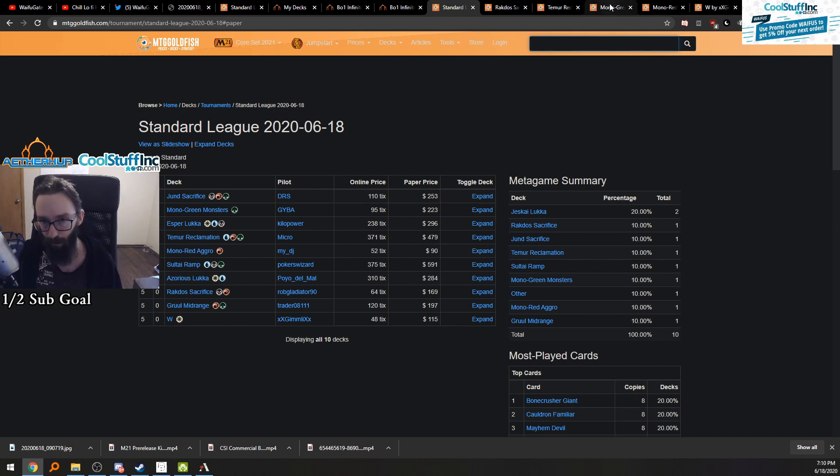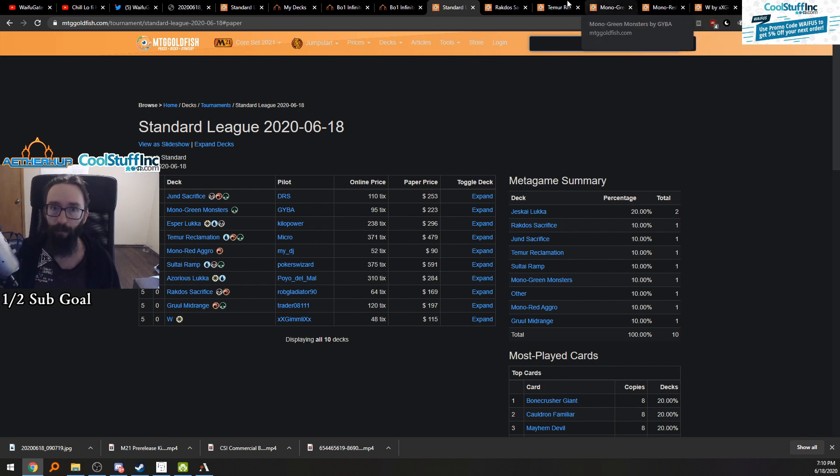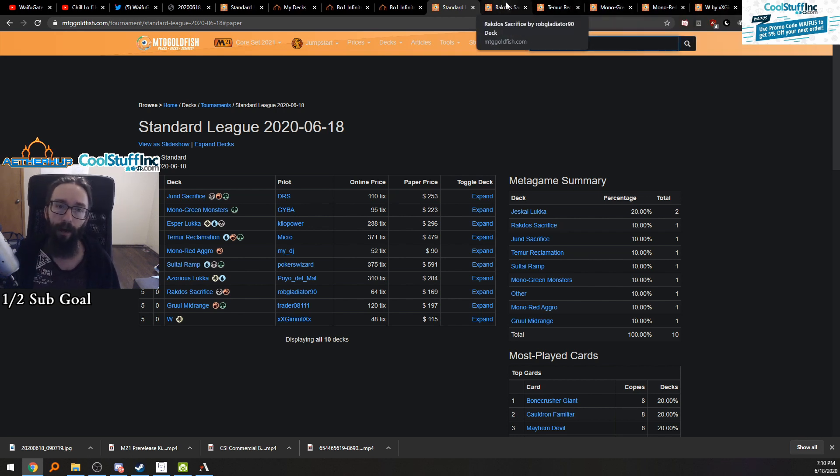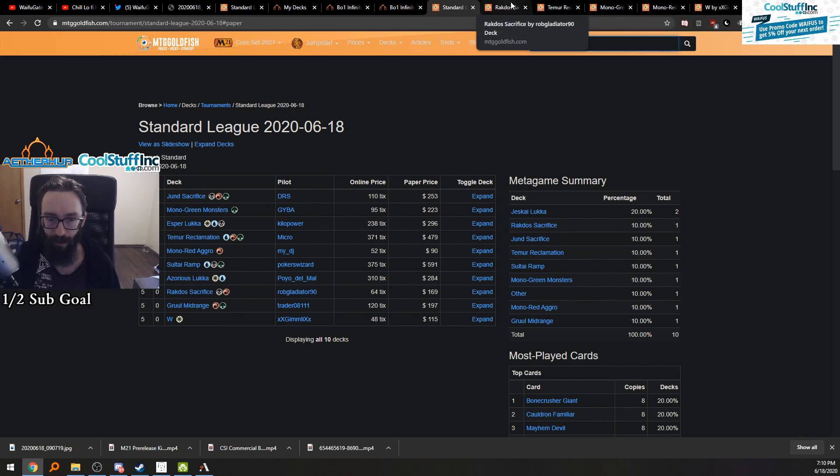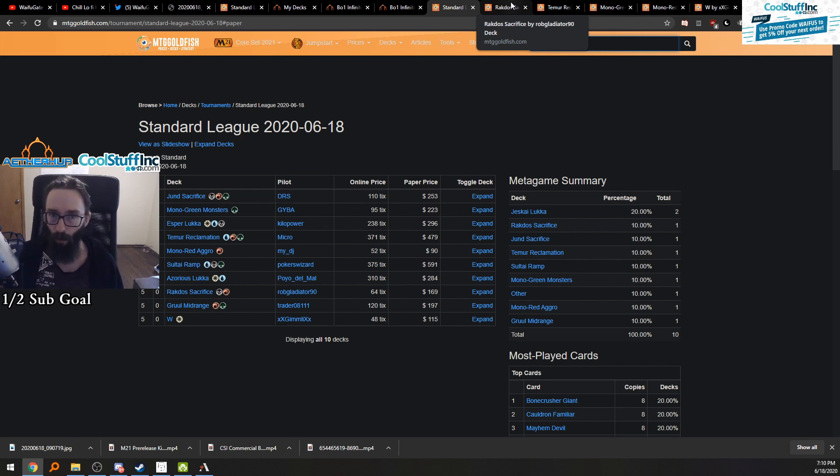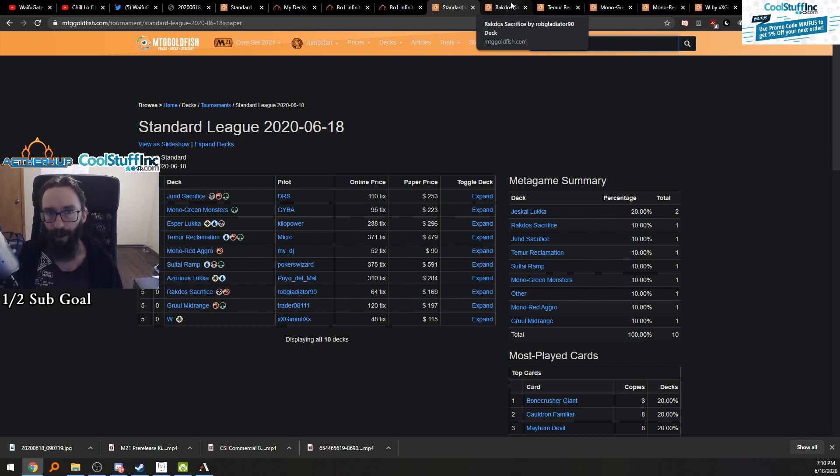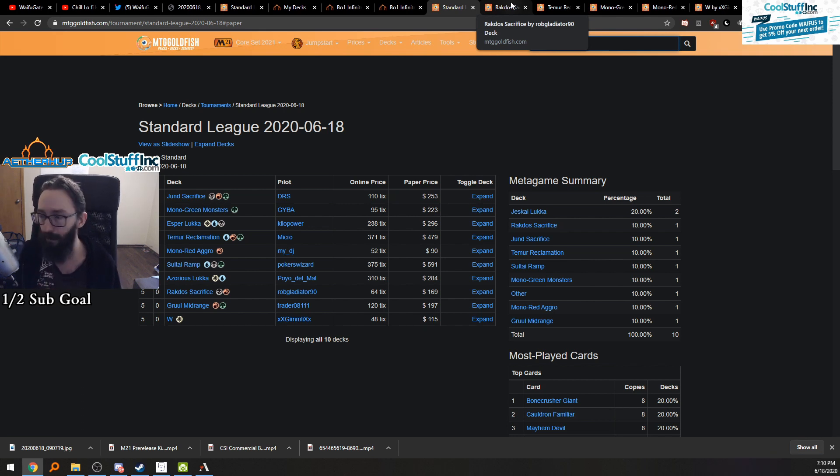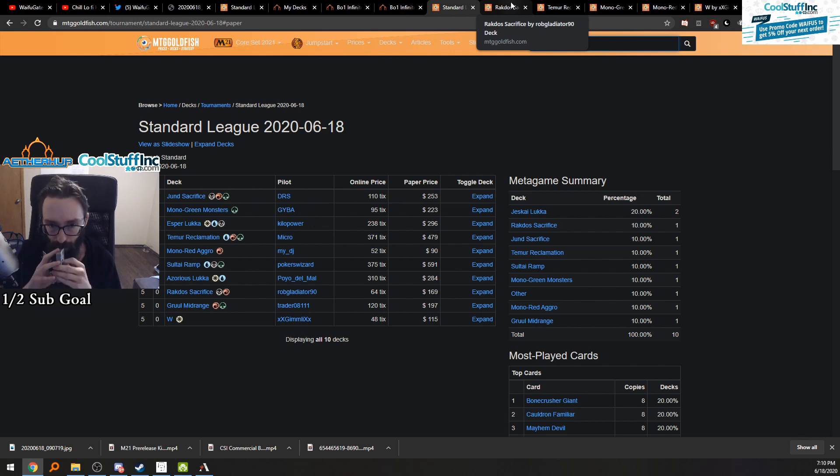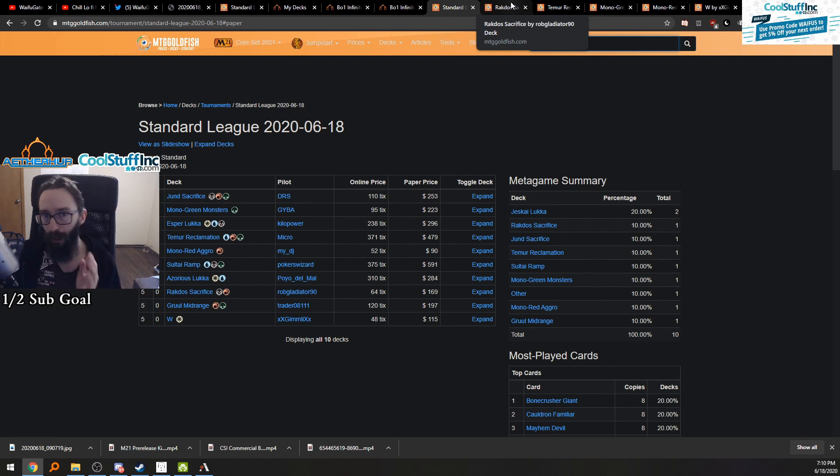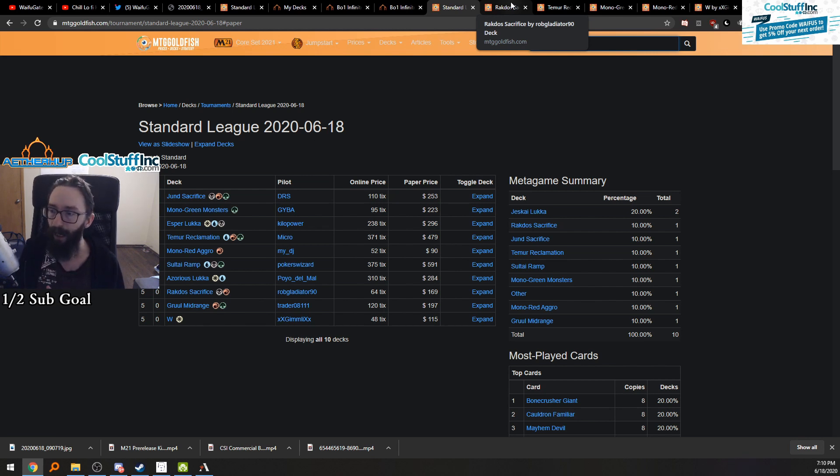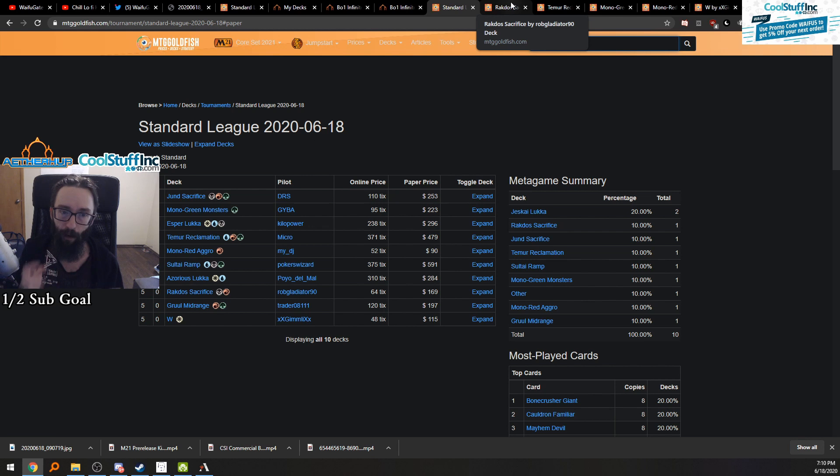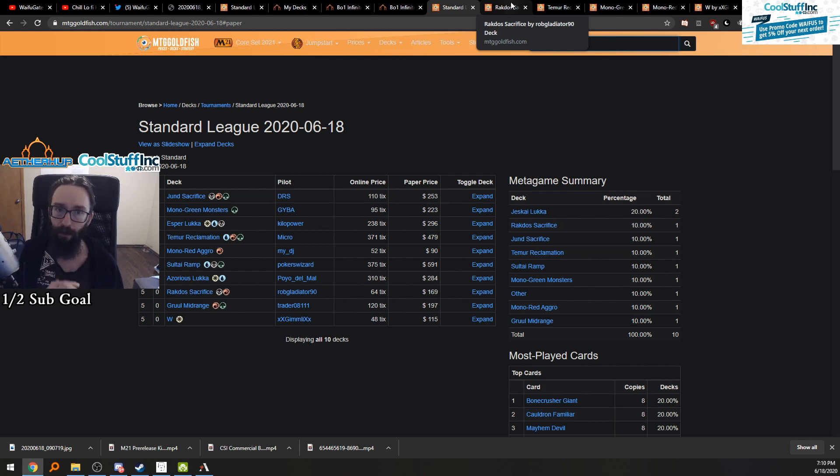Usually what I do is I go right to Goldfish, click Decks, click Metagame here, and then click on the Standard League, like the most recent one, and I pick five lists that I think are kind of interesting or that we haven't covered in a long time. Like I haven't covered Mono Green, Mono Red, or Mono White before ever.